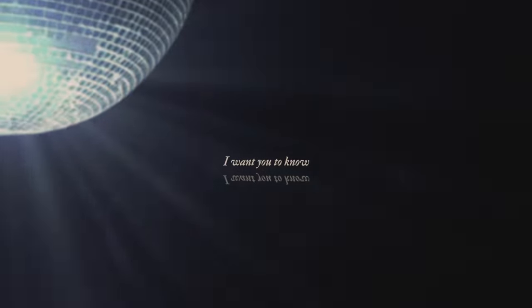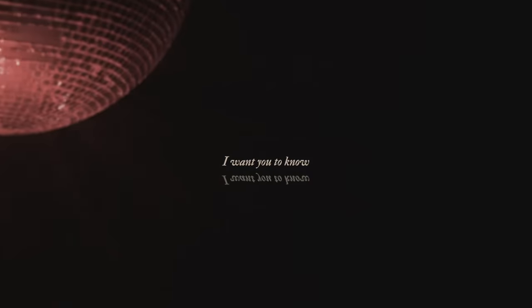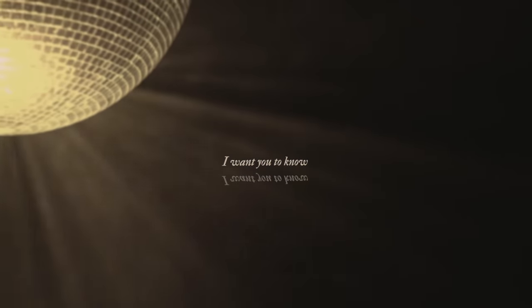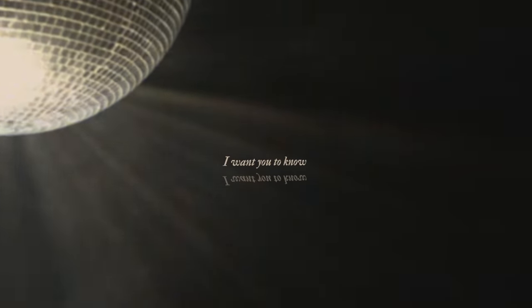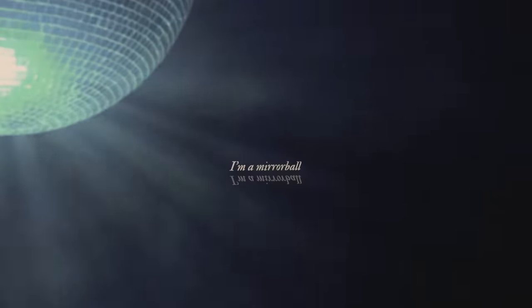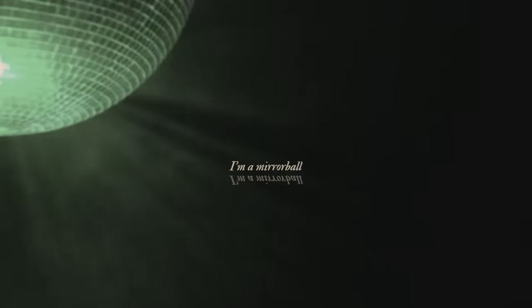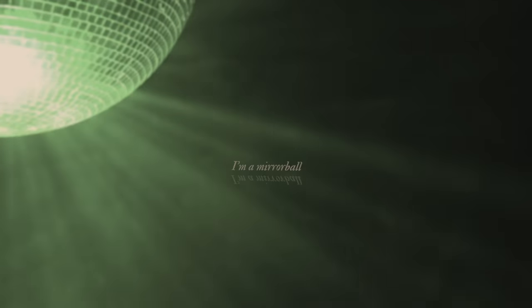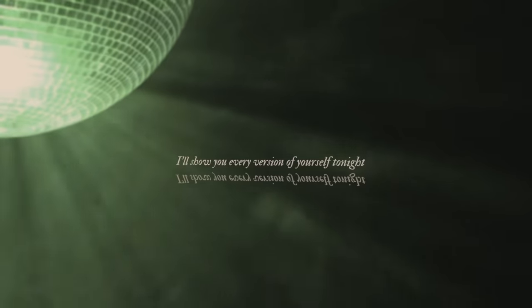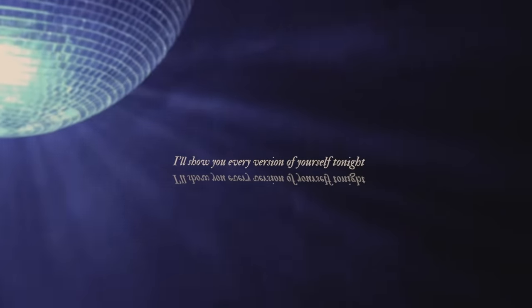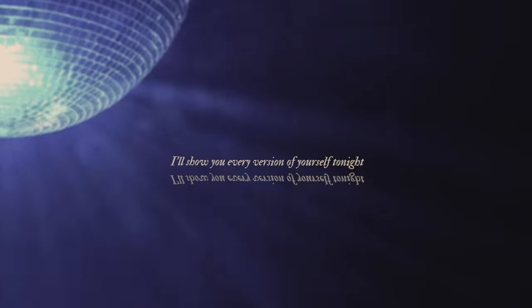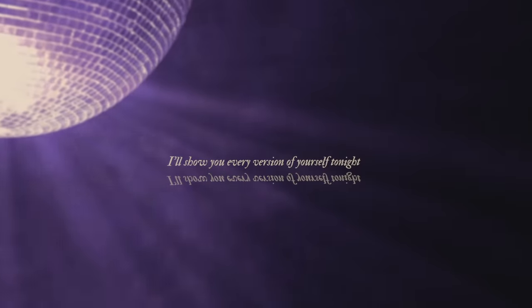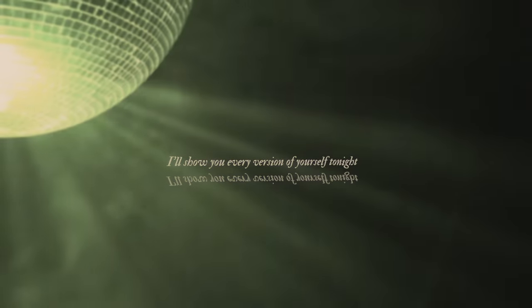I want you to know I'm a mirrorball. I'll show you every version of yourself tonight.